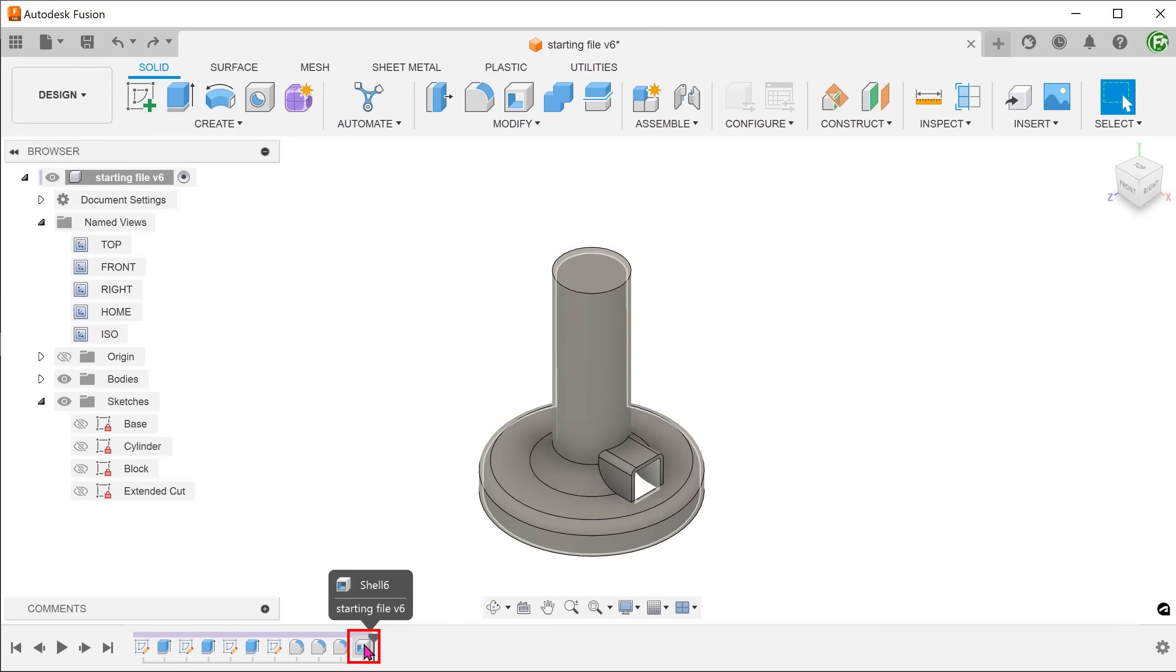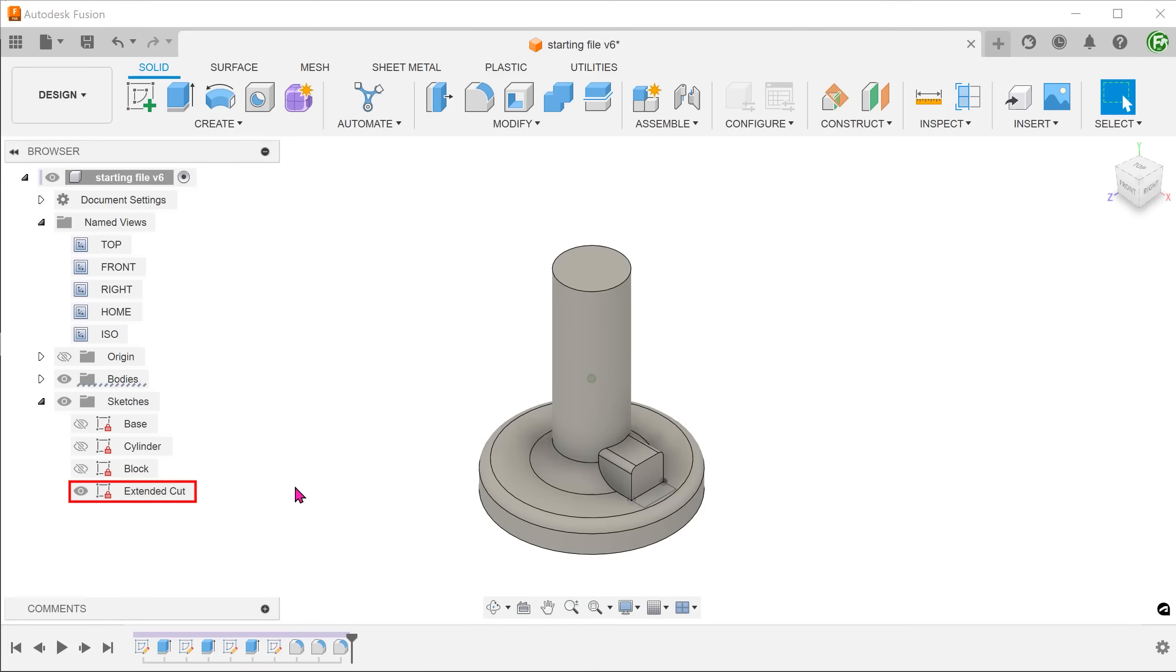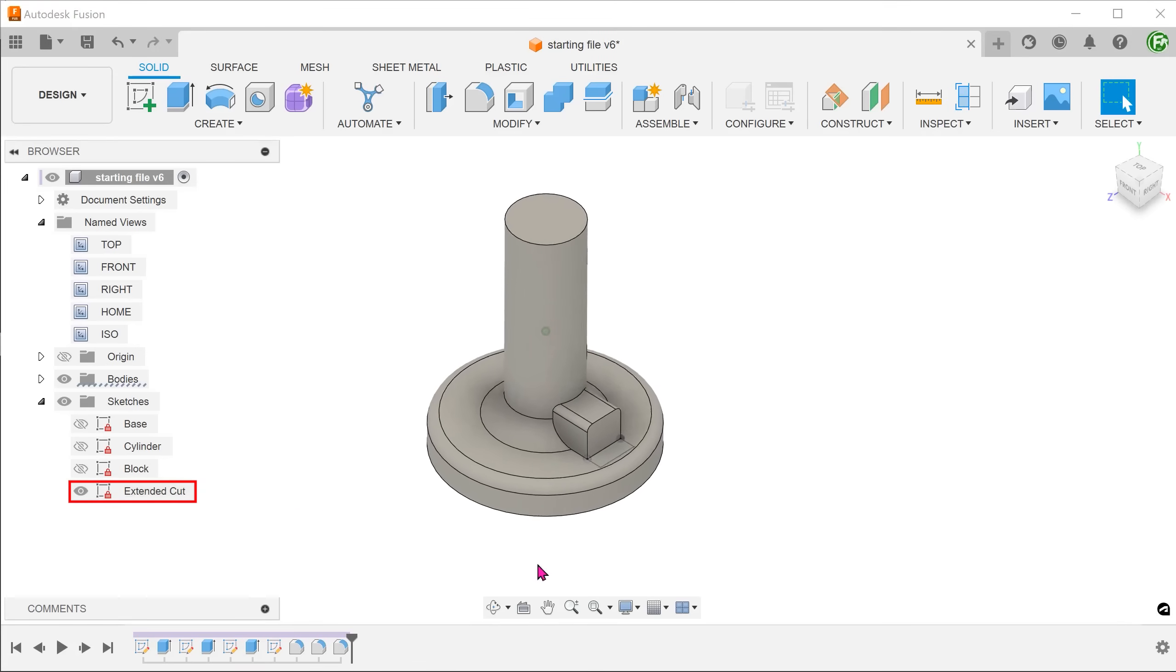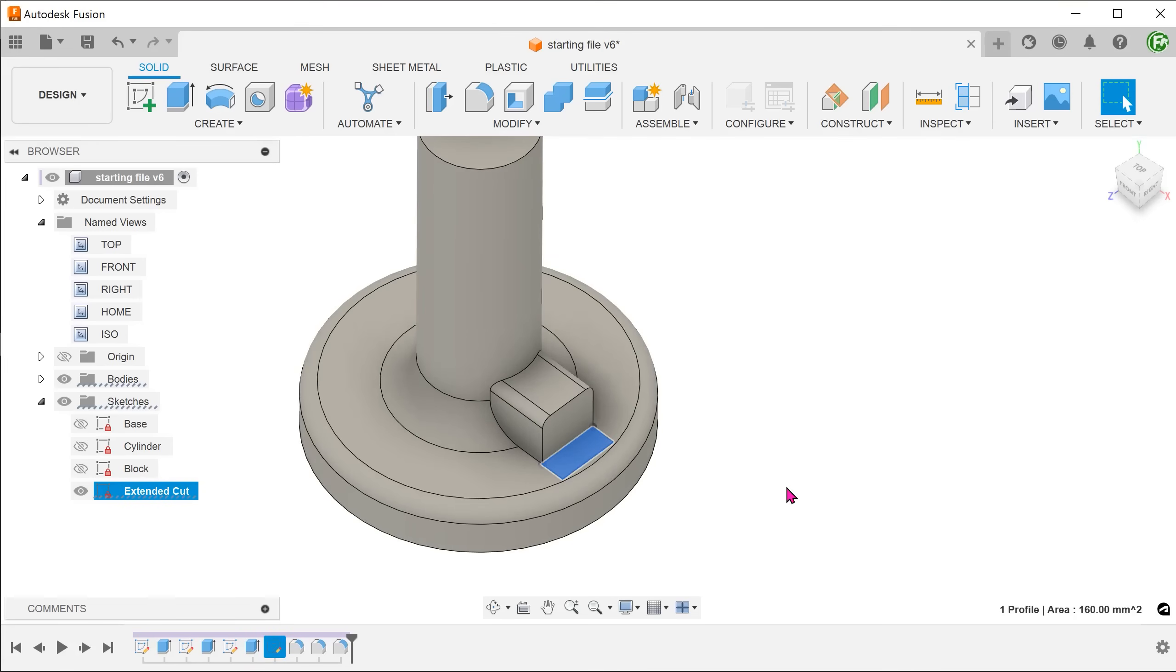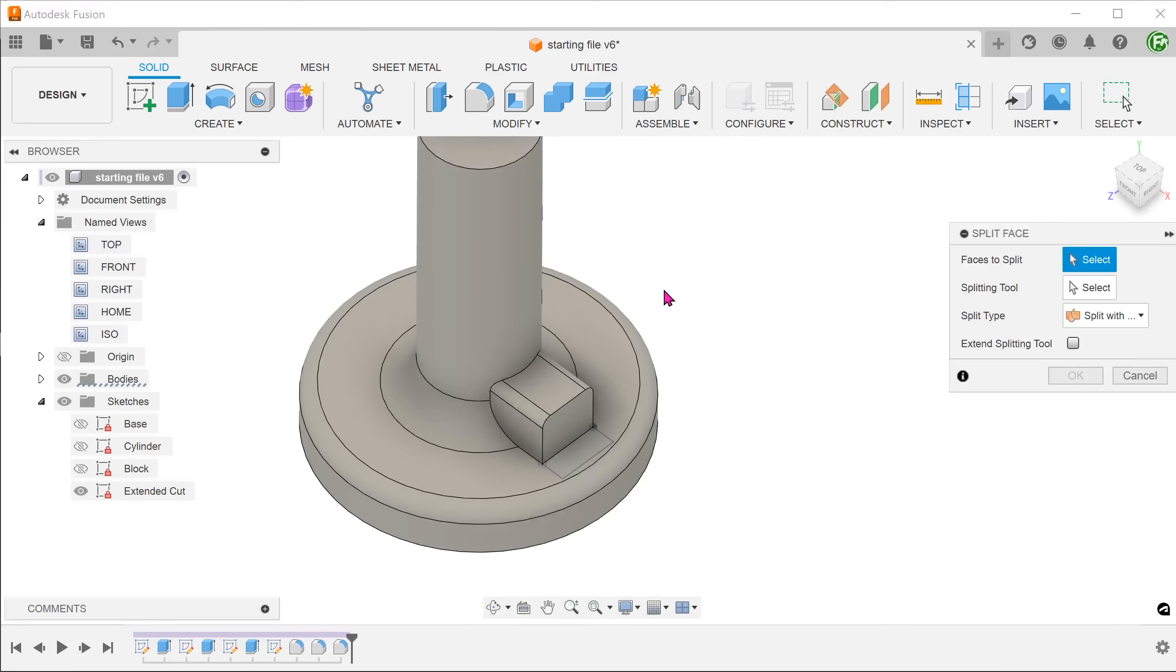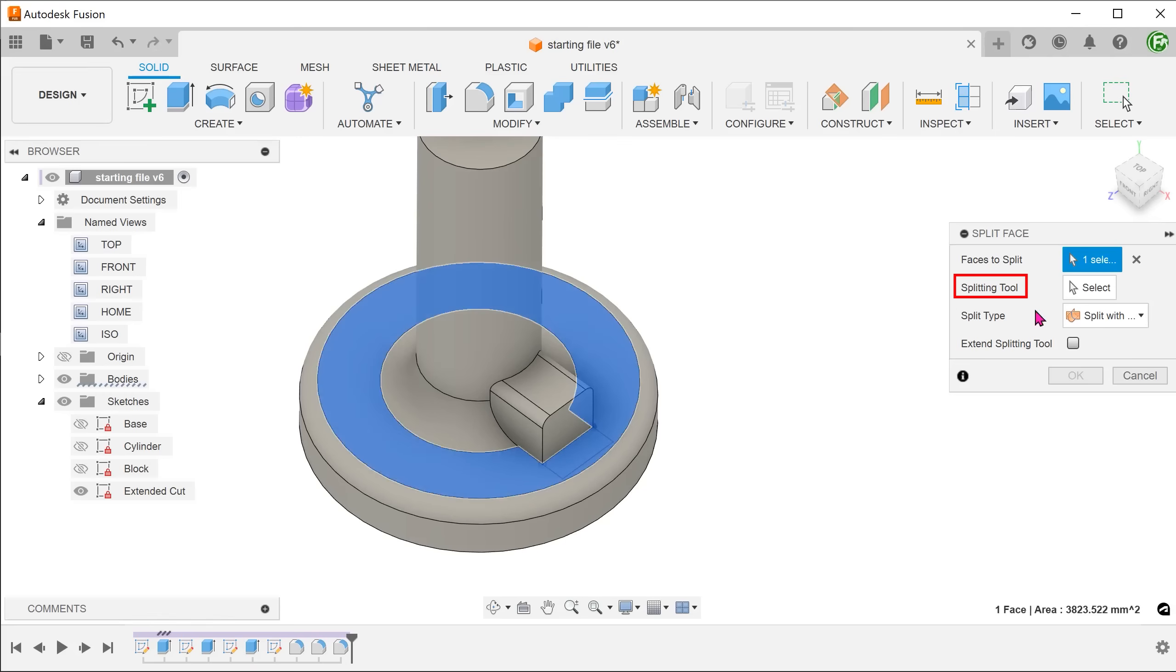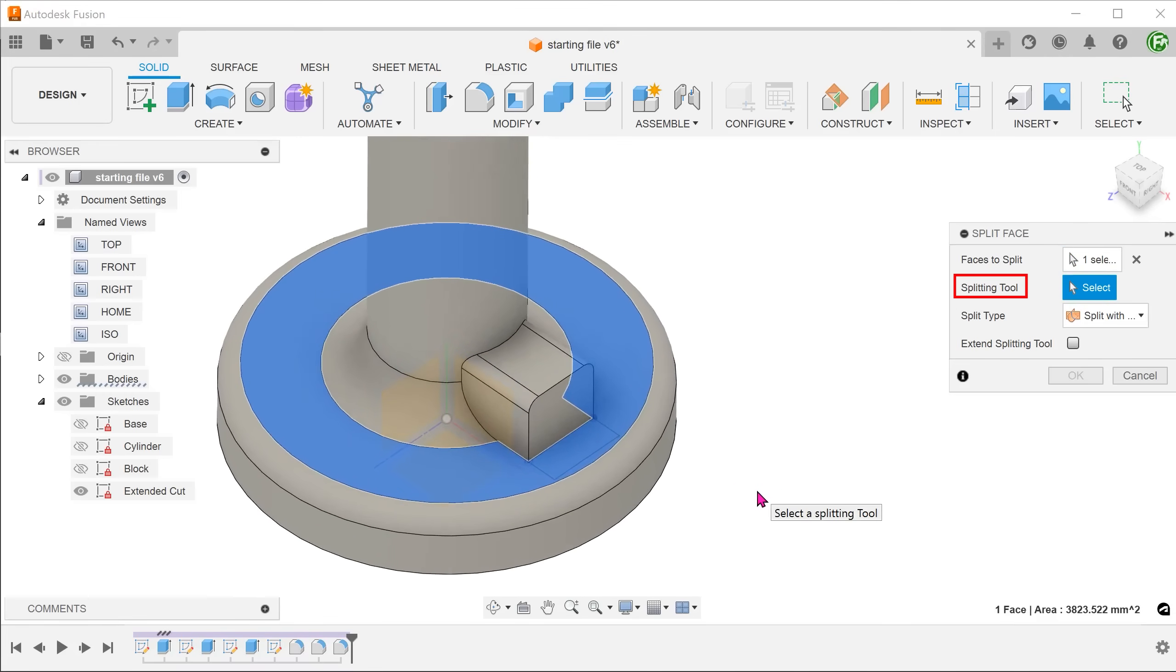Let's delete the shell. In order to give more control during the shelling process, we often need to create split faces. I have prepared a sketch rectangle here that aligns with the block. Go to modify, split face. Select this face to split. While splitting two, click on the select box and select the sketch.